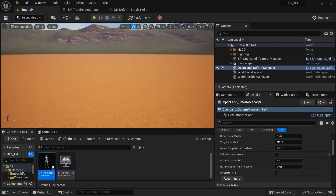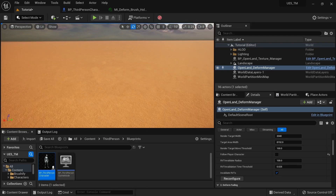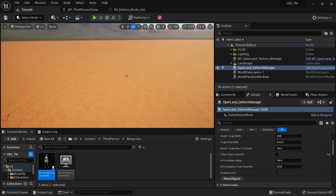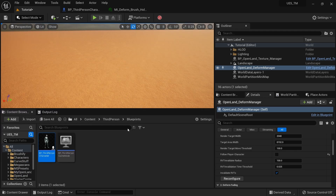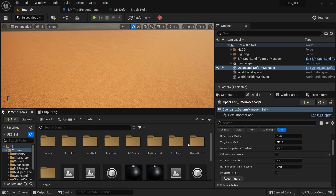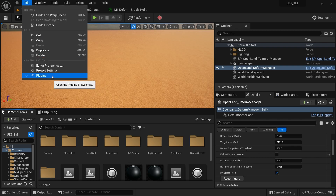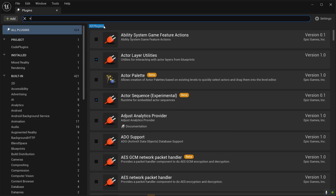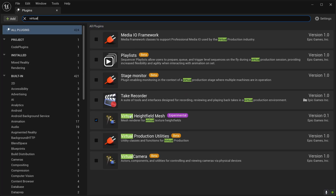Now let's add Virtual Height Field Mesh support so we can get actual vertex displacement. Go to Plugins and search for 'virtual' — enable the Virtual Height Field Mesh plugin. That's a must.